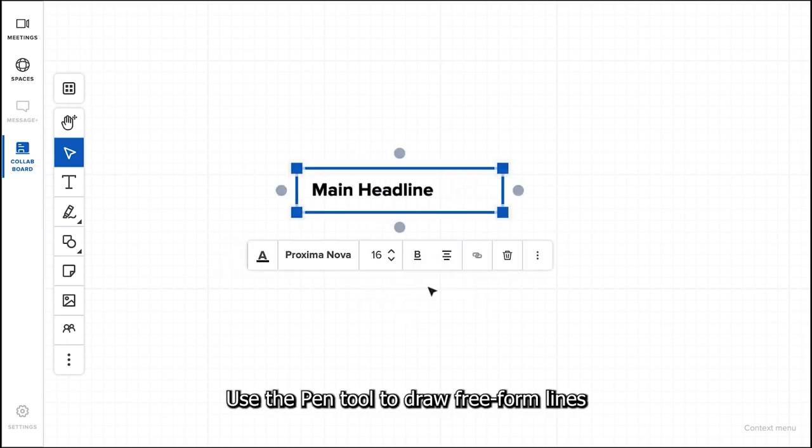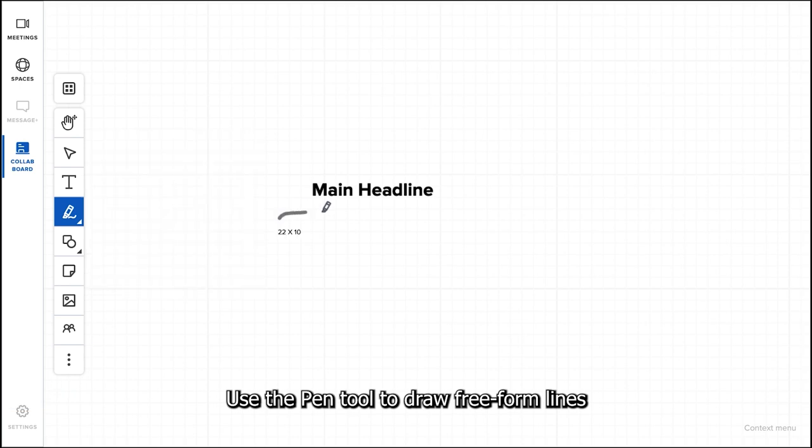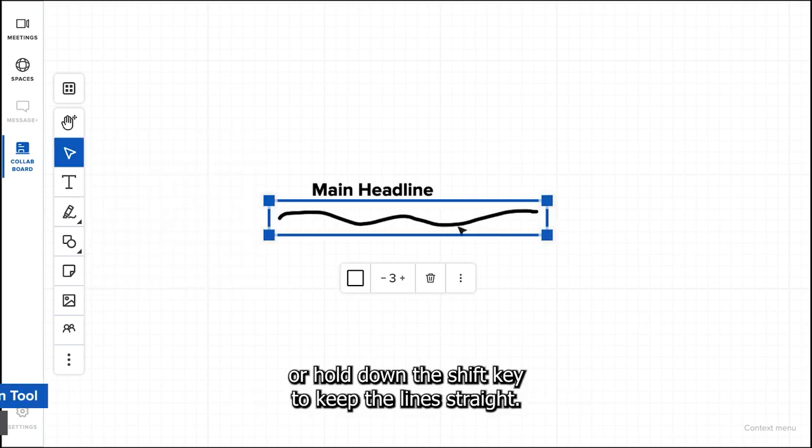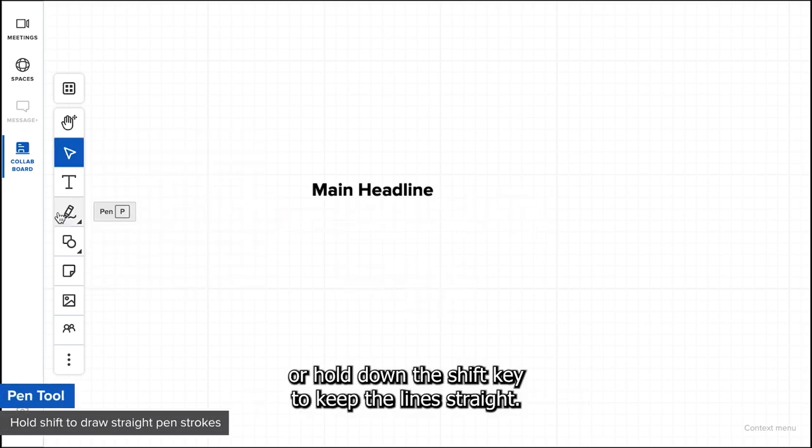Use the pen tool to draw freeform lines or hold down the shift key to keep the lines straight.